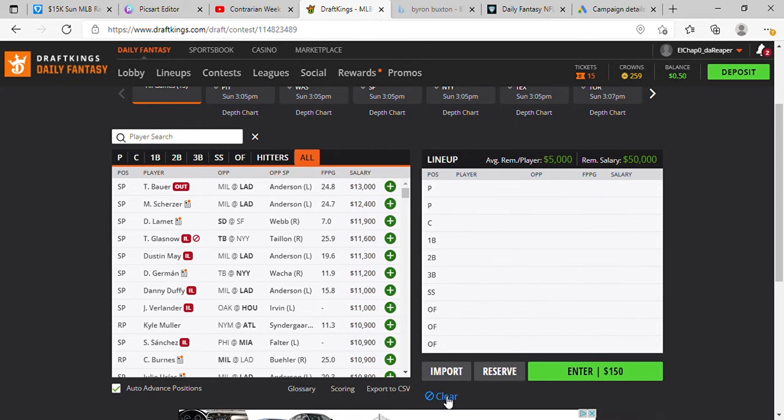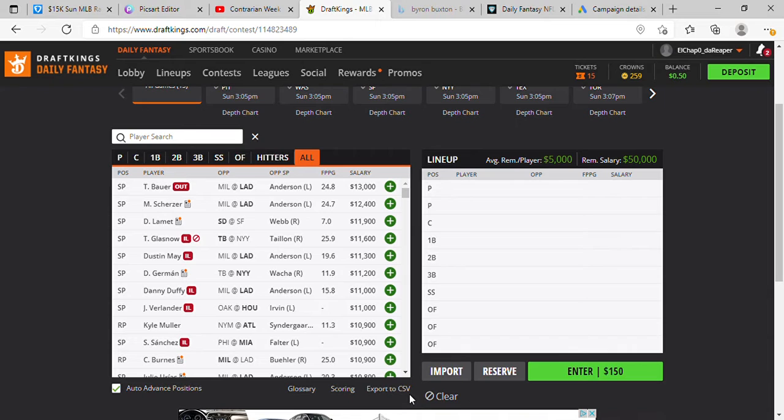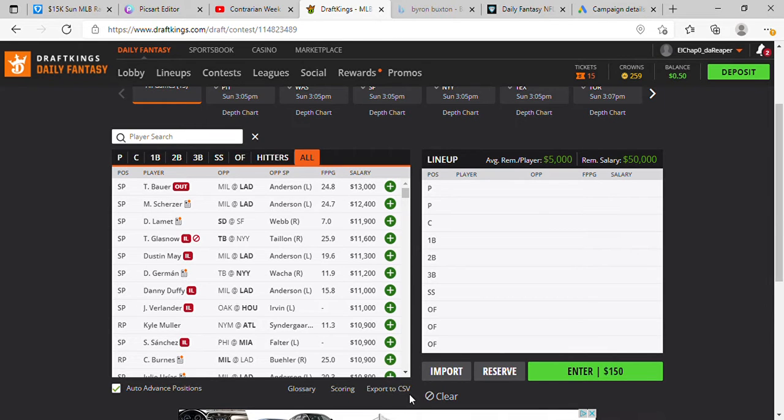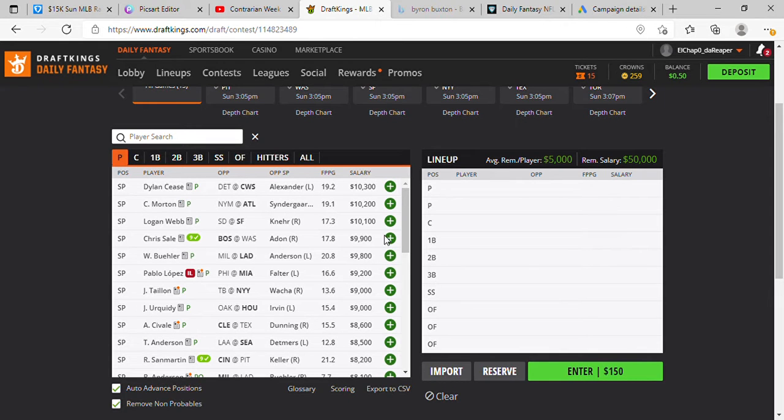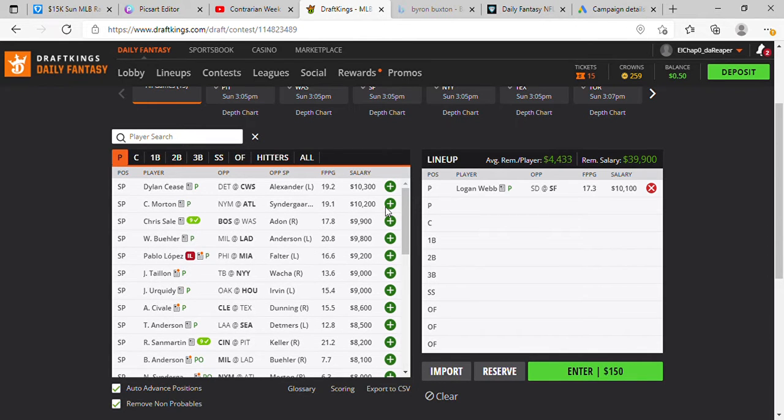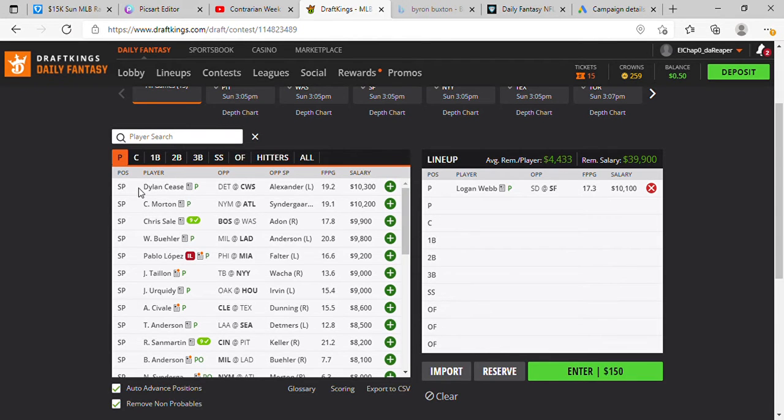We're gonna clear this out and we're gonna run our non-stack. Pitcher, picking up Logan Webb. Second pitcher, we're picking up my favorite pitcher on this slate, Dylan Seas.